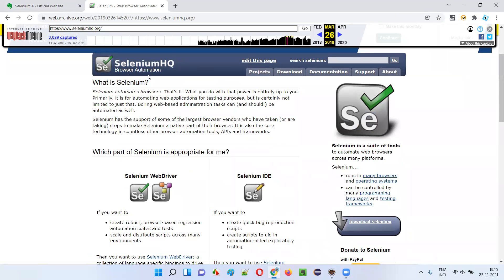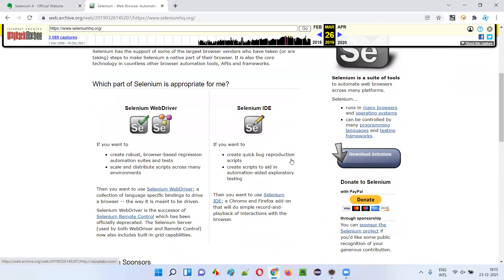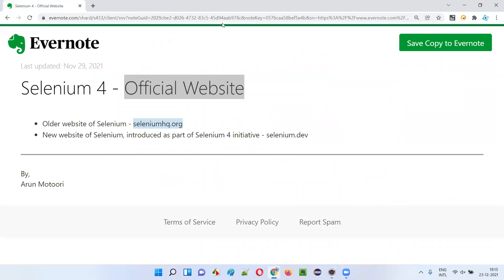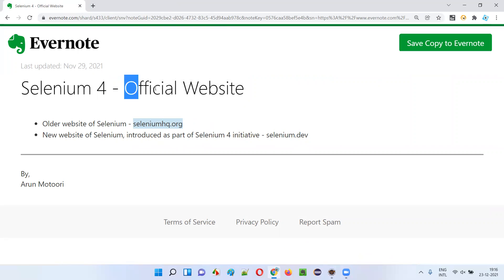This is how the website used to look: 'Selenium HQ — Browser Automation — Projects, Downloads, Documentation, Support.' That was the older look. But now, as part of the Selenium 4 initiative, we have a very good-looking updated official website.